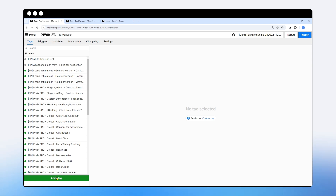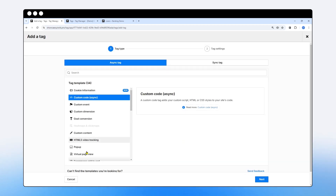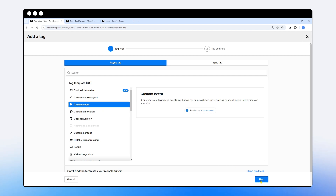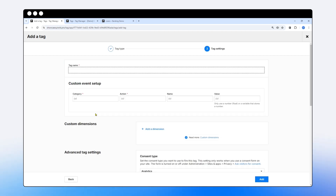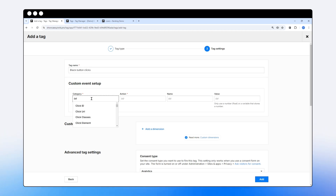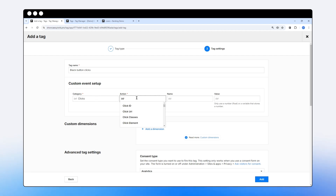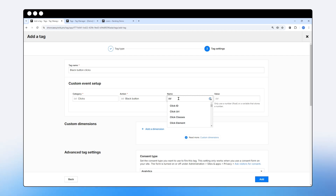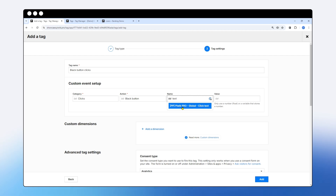Let's add our first tag. I'll click 'Add a tag' and from the tag templates choose the custom event tag template, then hit next. For the tag name I'll use 'black button clicks'. For category I'll add 'clicks', for action 'black button', and for name I'll use the variable we just looked at — PIVIC Pro Global Click Text.